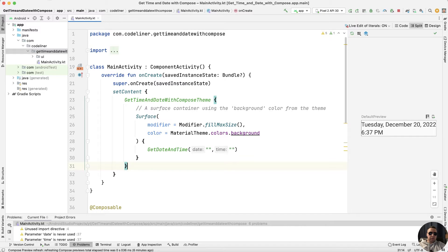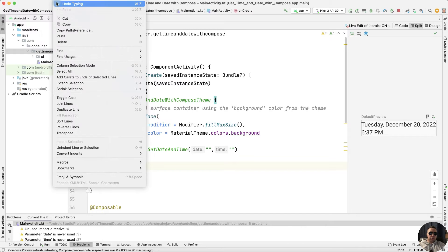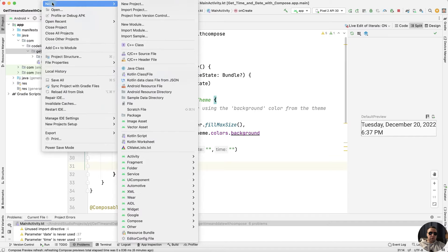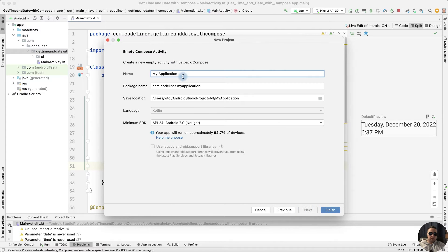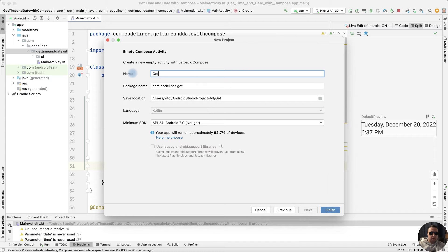Let's create a new Jetpack Compose project, select empty Compose activity, next, rename the app to get date, and finish.